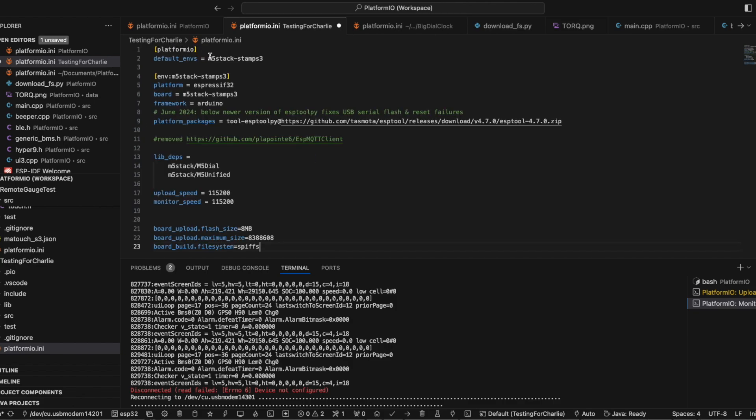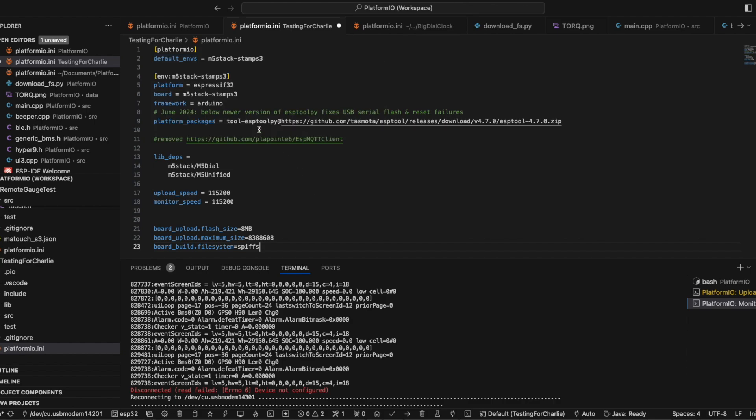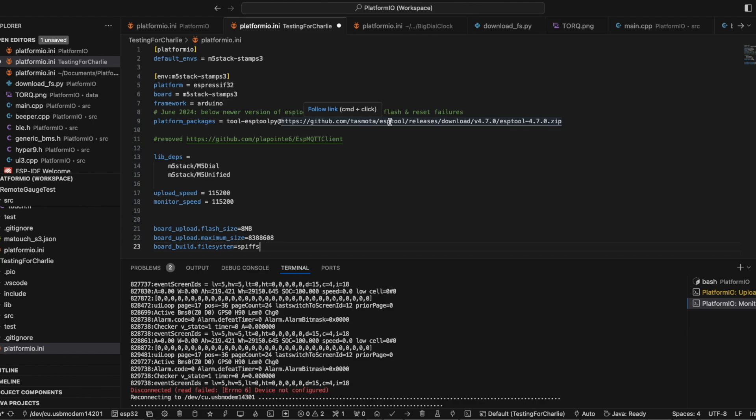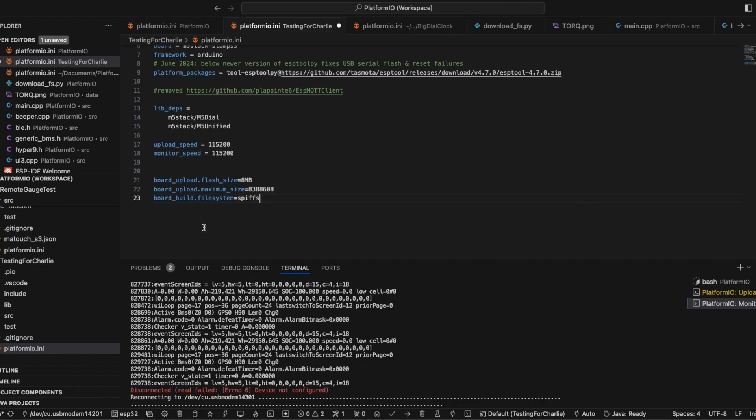PlatformIO is going to be the M5 stack stamp S3. That is a board profile that exists in here. That's the default. And this whole section describes that. It's Espressif32, this is the board. Framework is Arduino as opposed to ESPIDF. I found that I needed to do this to get things to flash right and consistently using the latest version of this. Libraries you need are M5 dial and M5 unified. Monitor speed and upload speed probably don't make a difference, but I put them in here. And also these board parameters are probably not necessary because they're overridden by something else, but they're in here.